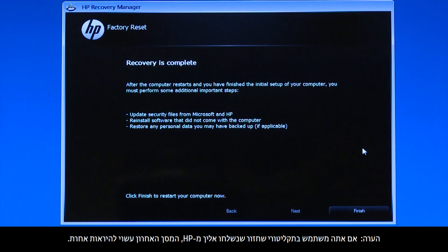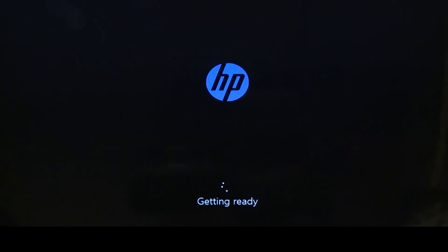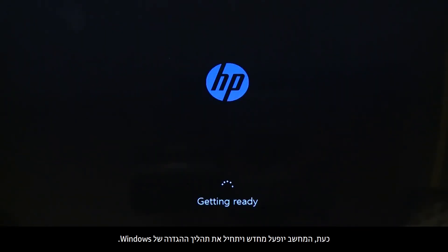If you are using recovery disks that were sent to you from HP, the final screen may appear different. Click Finish. The recovery process has completed. Your computer will restart and begin the Windows setup process.